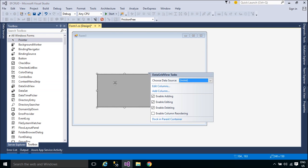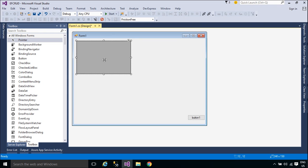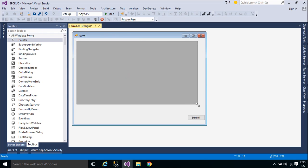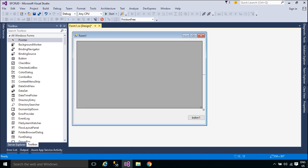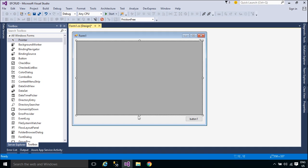First, you need to add a DataGridView to your form. You can use the DataGridView to display the contact list. We will design a simple UI that allows you to insert, update, delete, and view data from your database.